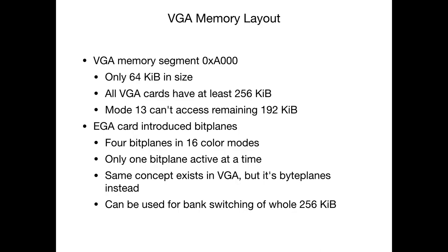So what does it mean for the VGA? The VGA memory segment A000 is only 64 KB in size. But all VGA cards, even the earliest ones by IBM, have at least 256 KB installed. Many have even half a megabyte or a megabyte of RAM installed. But 256 KB is the lowest common denominator, so you can always expect this is available. But in mode 13 you can't access the remaining 192 KB, which is actually a shame.